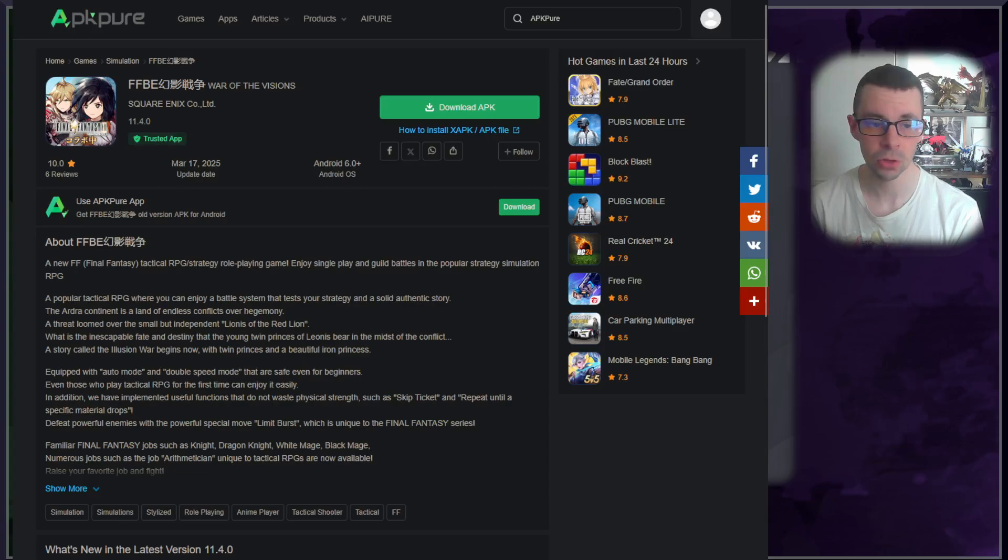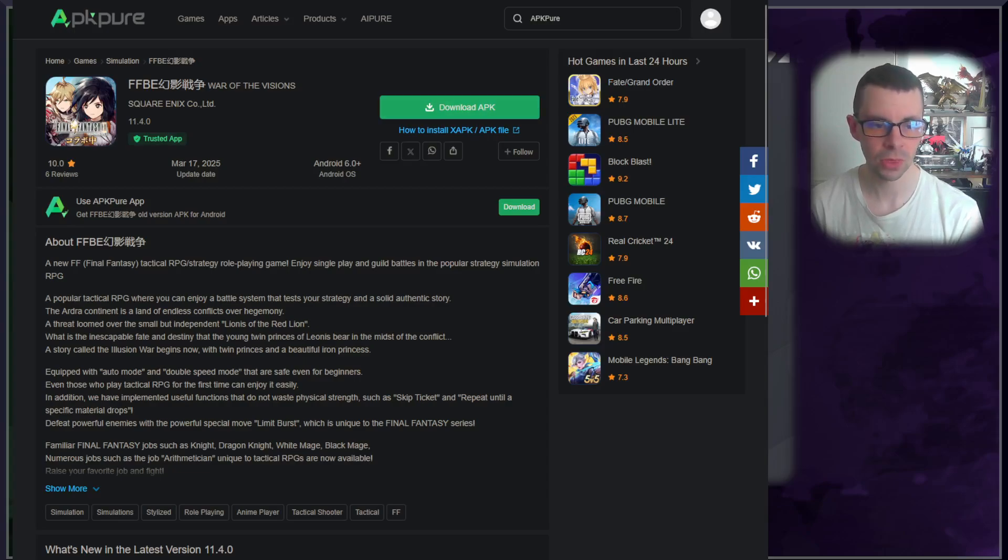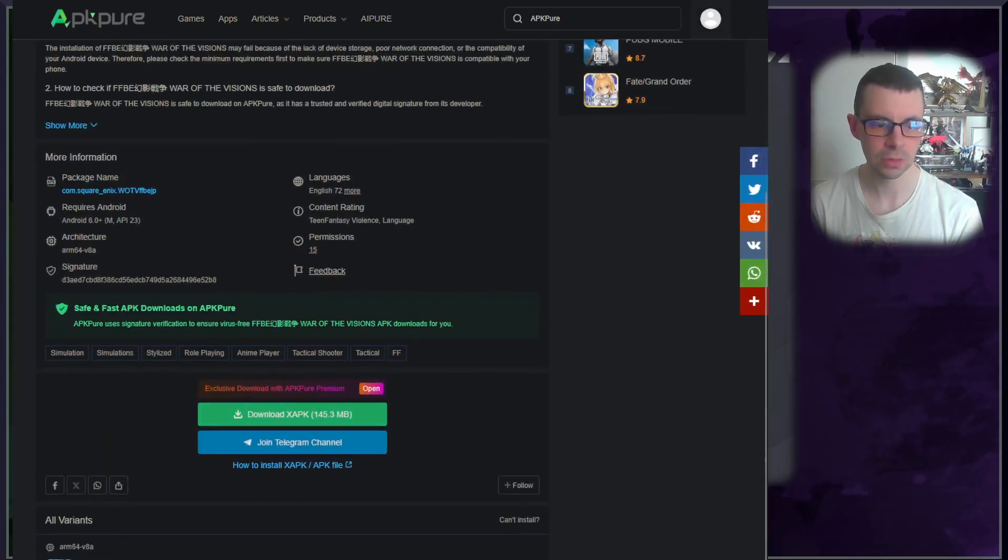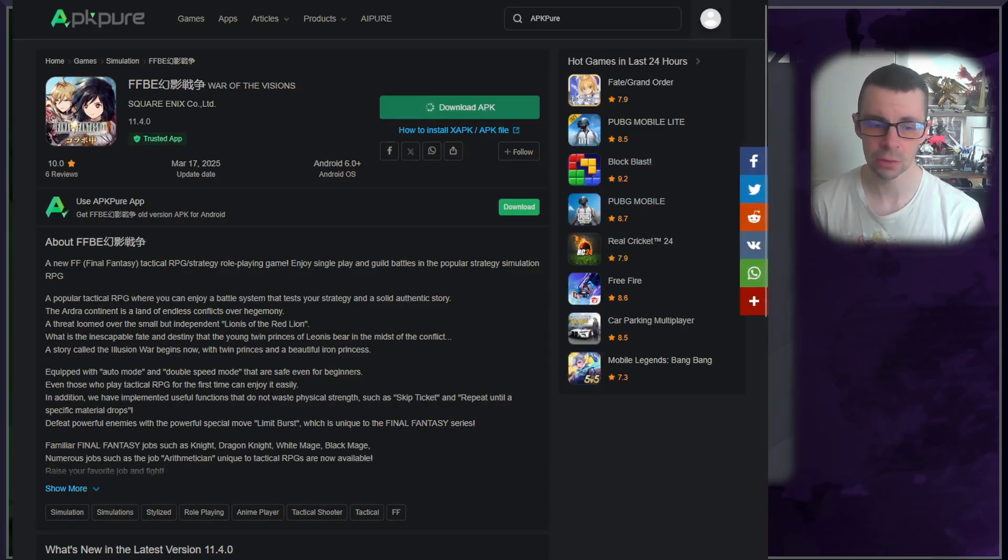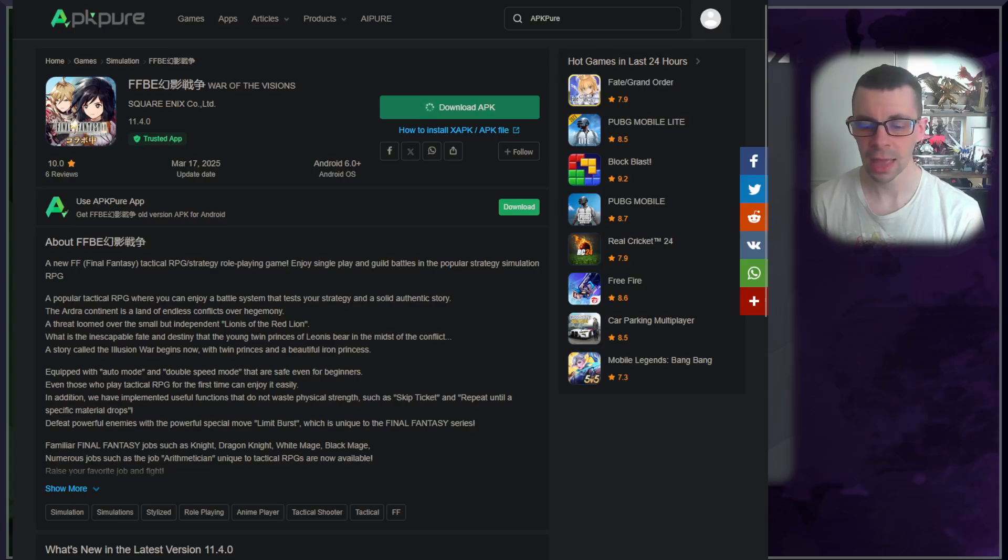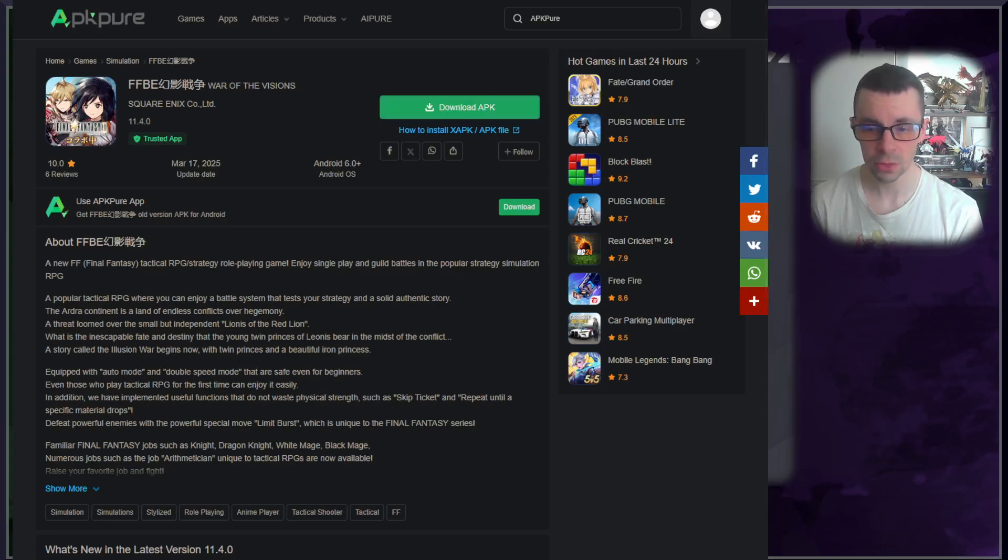Click download APK, it will bring you towards another link where you will click to download again. The file is roughly 150 megabytes. It will download onto your PC in your designated location and then we'll be good for the next step.